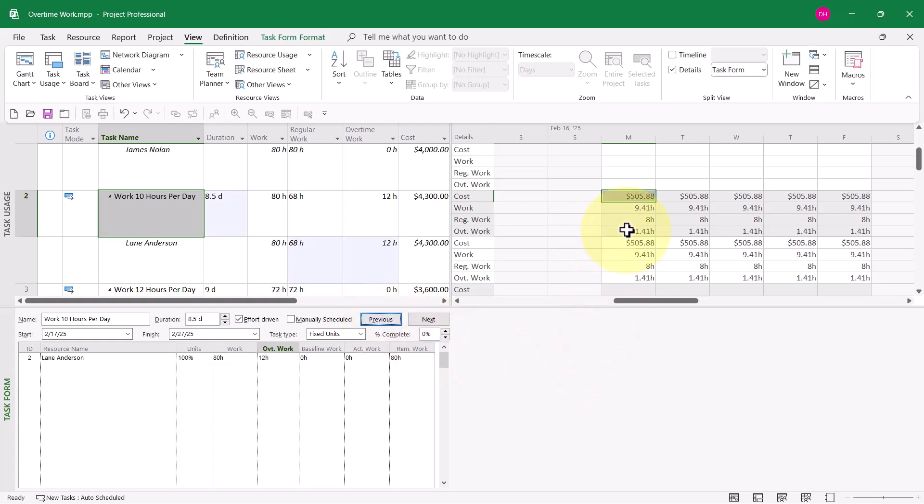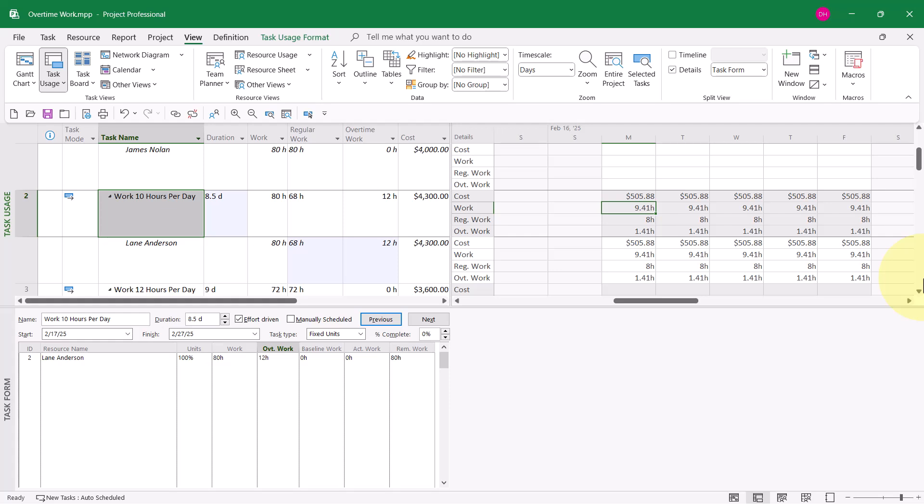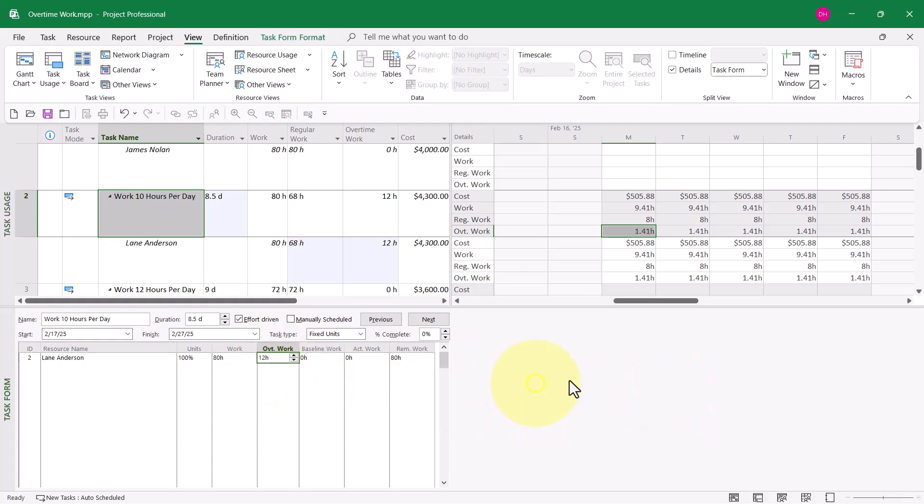So let's see how this is working out. Yes, we're getting close. Lane is now assigned to work 9.41 hours per day. That's 8 hours of regular work and 1.41 hours of overtime work. Let's try another number. Let me put in this time 16 hours. And I'll click the OK button.